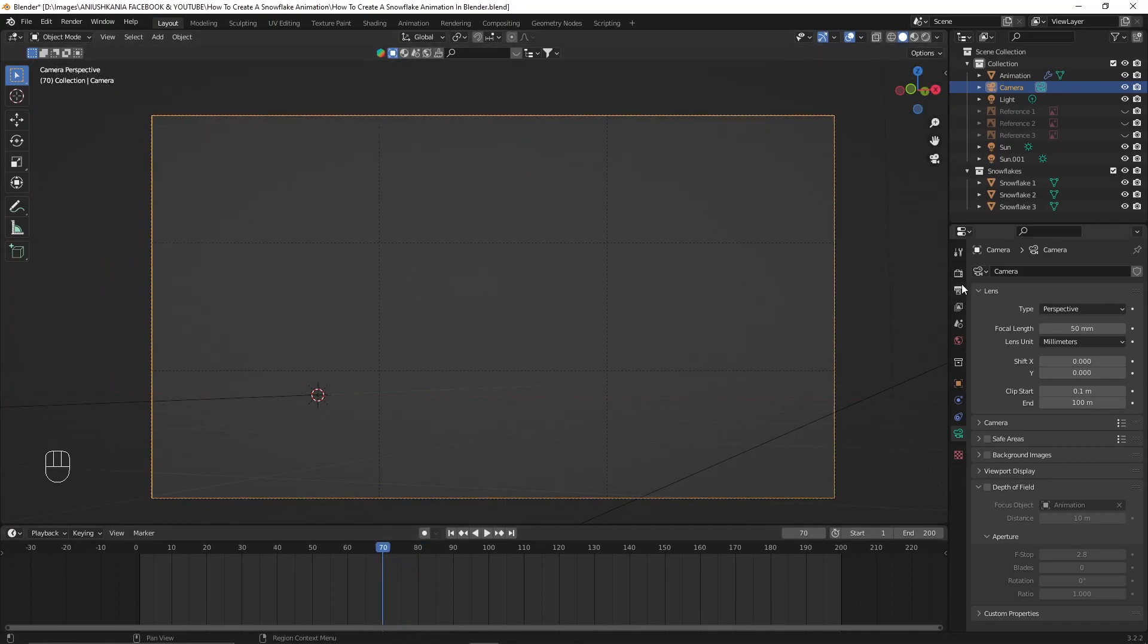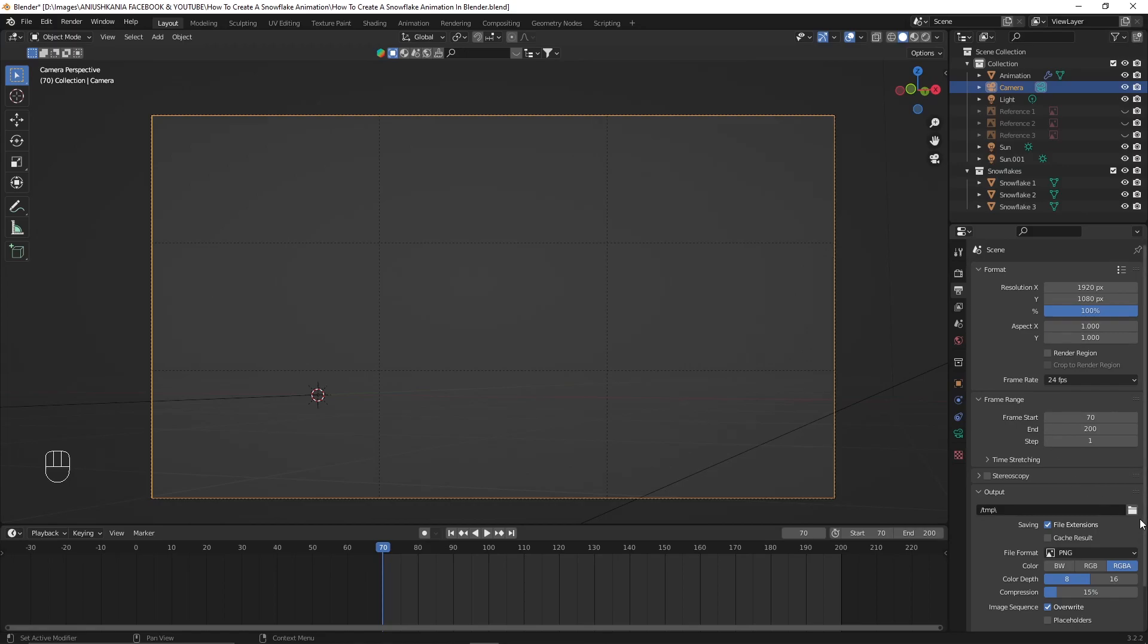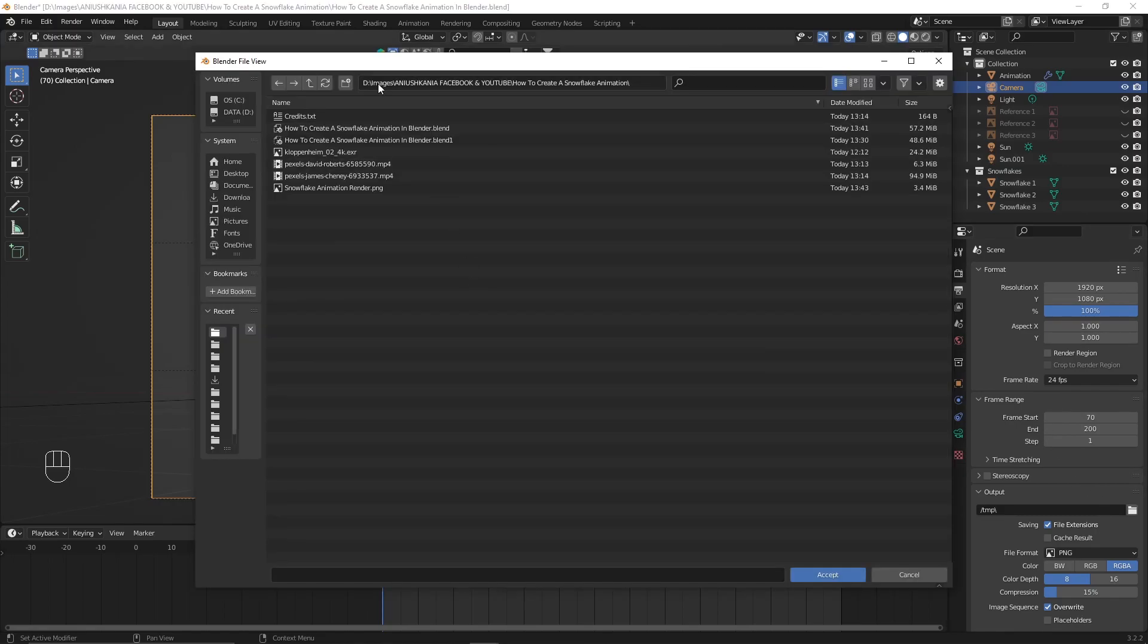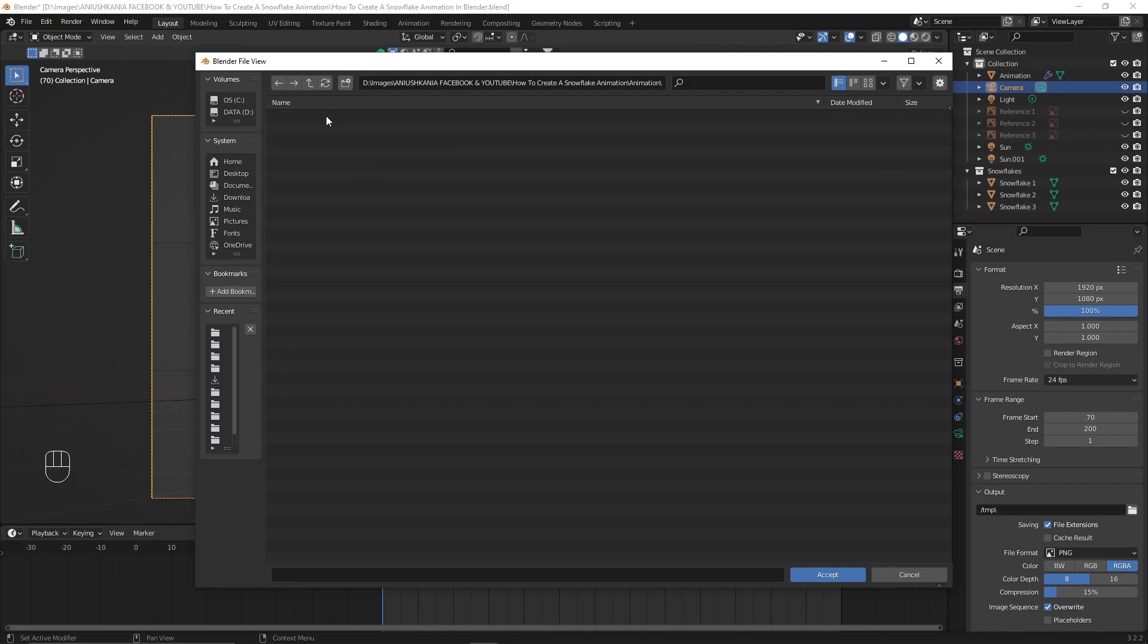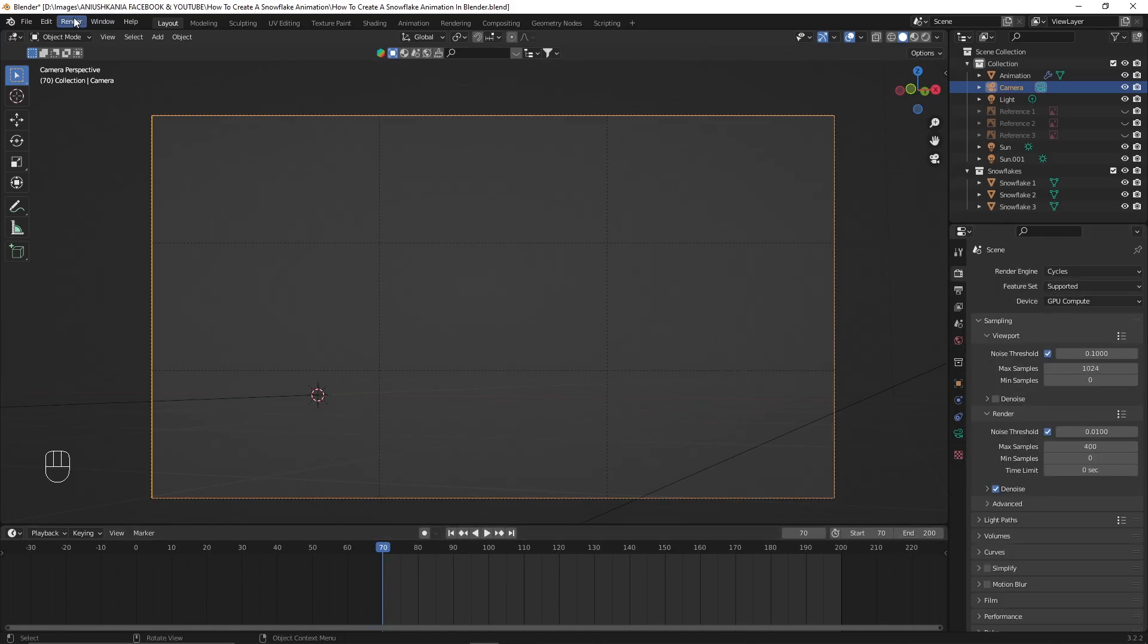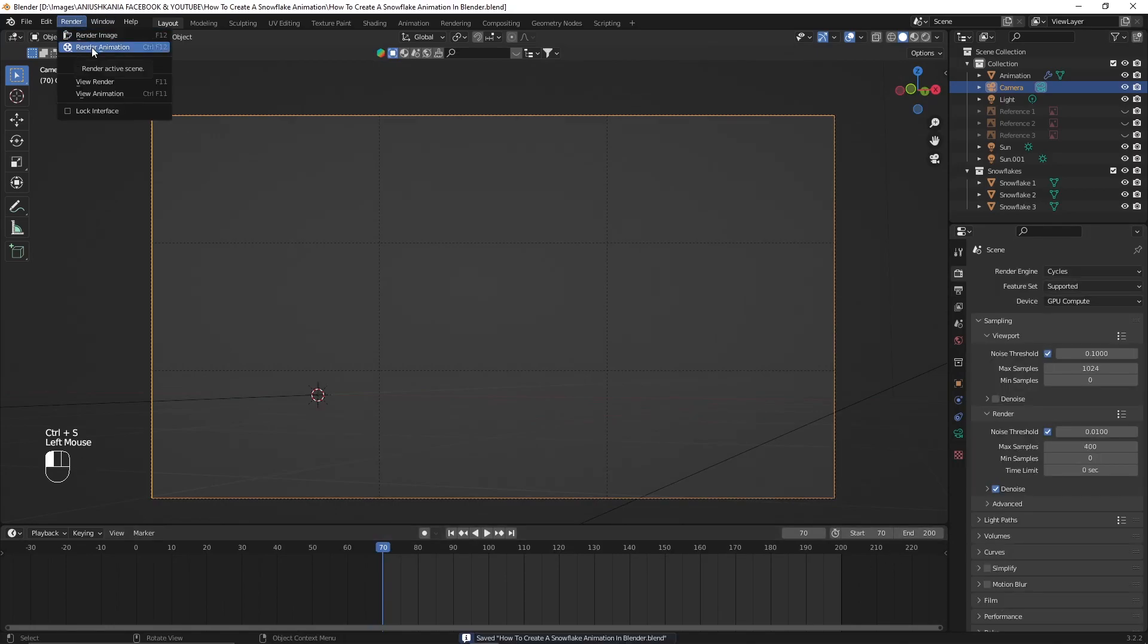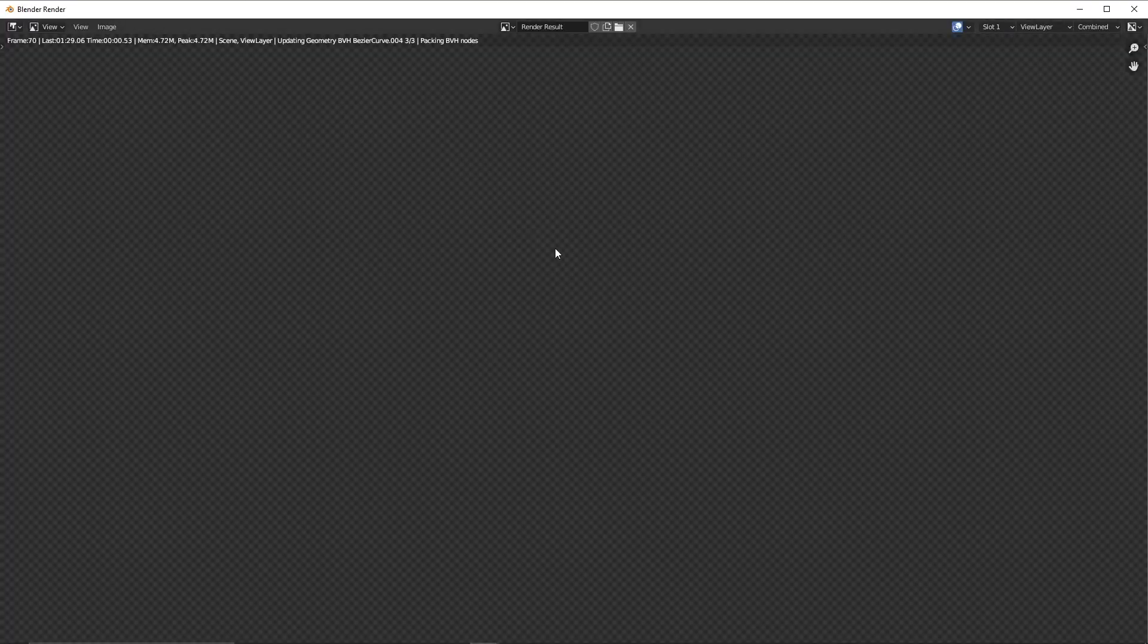Now, in order to render animation, I will change the frame start to 70 because that's the number where the snowflakes begin to appear. I will select an output folder where each of the animation images will be saved. And then I just need to press the render animation button and let the animation render itself.